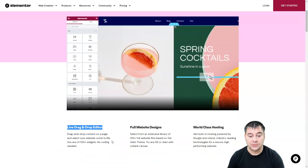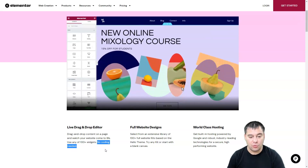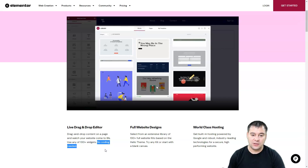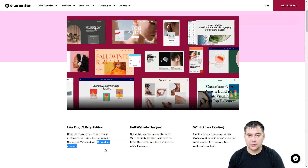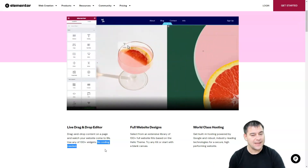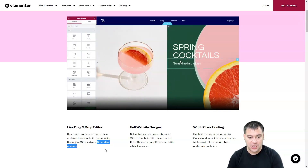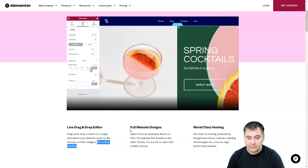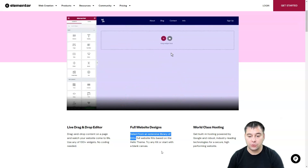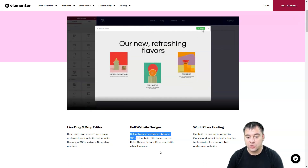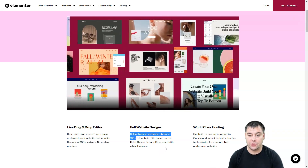Drag and drop content on the page and watch your website come to life. Use any of 100-plus widgets — no coding needed. If your knowledge of coding is near zero, that's not a big deal, because you can edit everything without coding using Elementor. For full website designs, you can select from an extensive library of 100-plus full website kits based on the Hello theme.